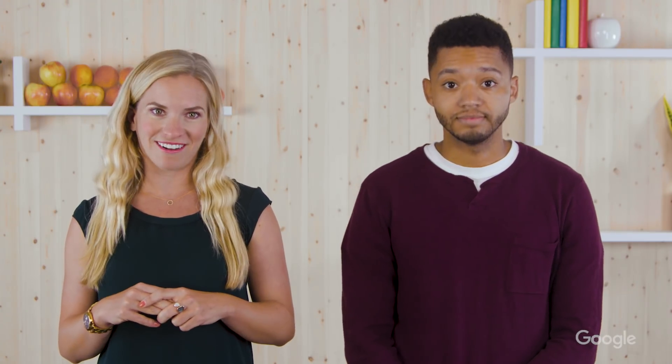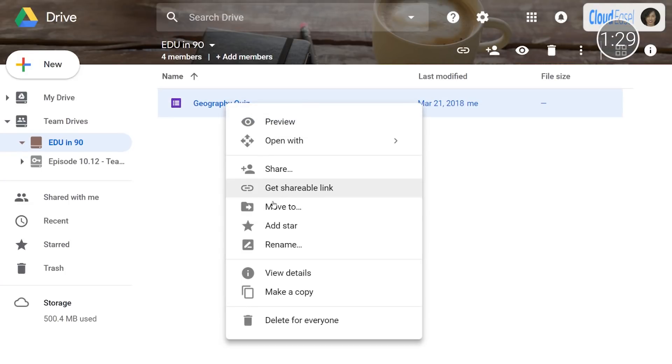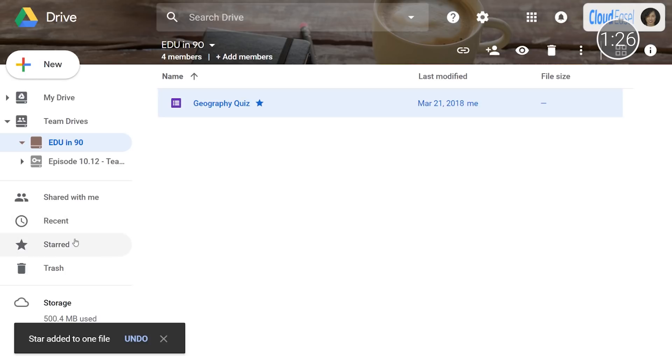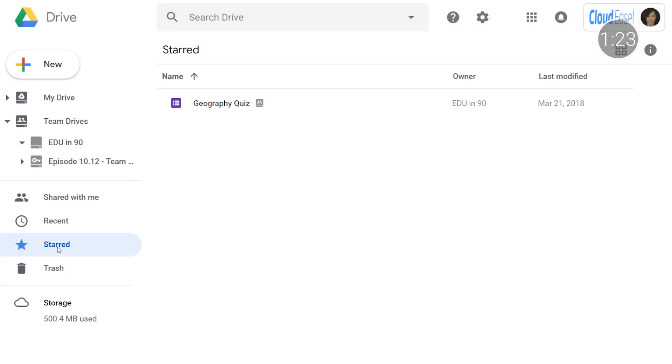With a Team Drive, there could be quite a few files and folders among your colleagues. We've heard from educators that it's important to be able to sort through them and easily flag ones that are used most often or require attention. This can be done via file starring. Just as you can in your My Drive, you can star files in Team Drives by right-clicking on a file or folder and selecting Add Star. Later, you can quickly access these files in the left toolbar.